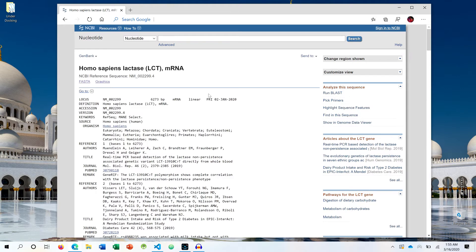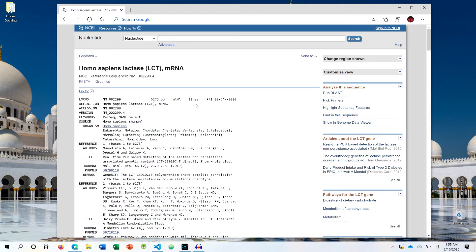But this video will be highly focused on FASTA format rather than comparing it to other data formats that are utilized in bioinformatics. We will just be considering FASTA format.